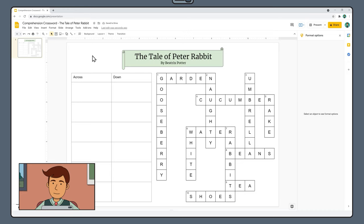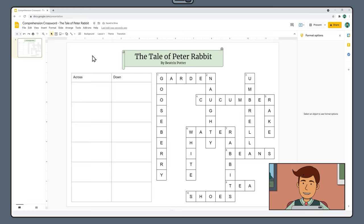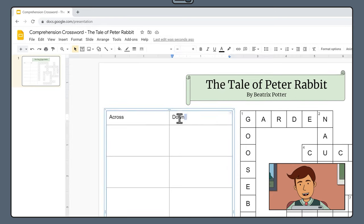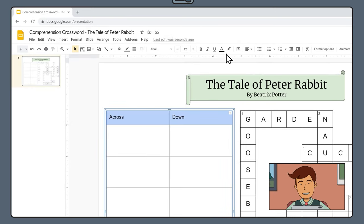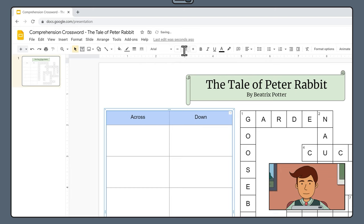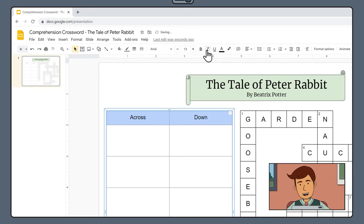Now let's turn our attention to the crossword clues section on the left. Highlight the cells with the words across and down. Change the text alignment to middle. Bump up the font size to about 14.